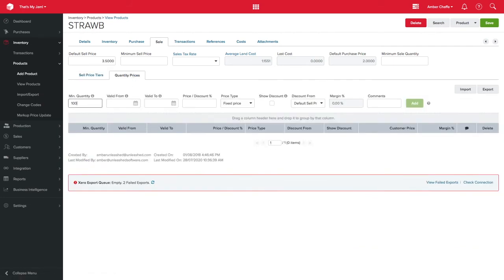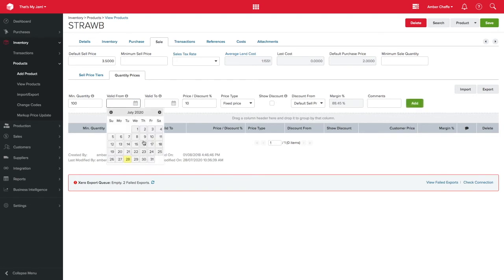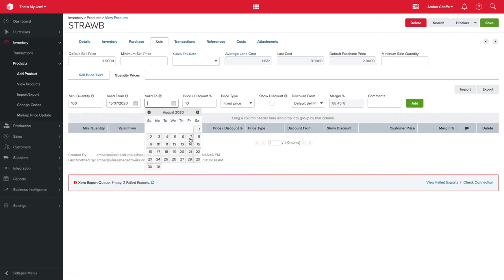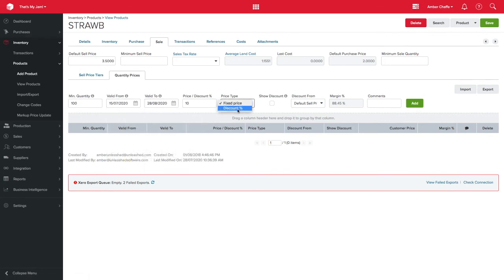For this example, customers will get a 10% discount when they buy 100 units of strawberry jam. You can add date ranges if you want this to automatically end after a promotion date and can give your customers a fixed price or a percentage discount.